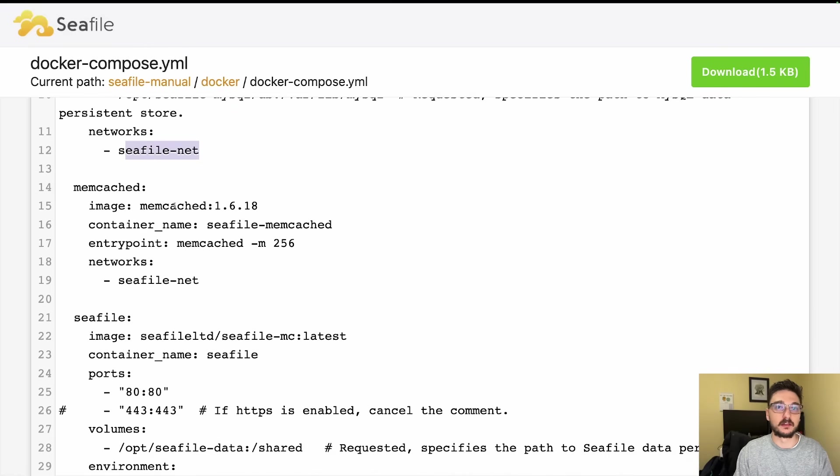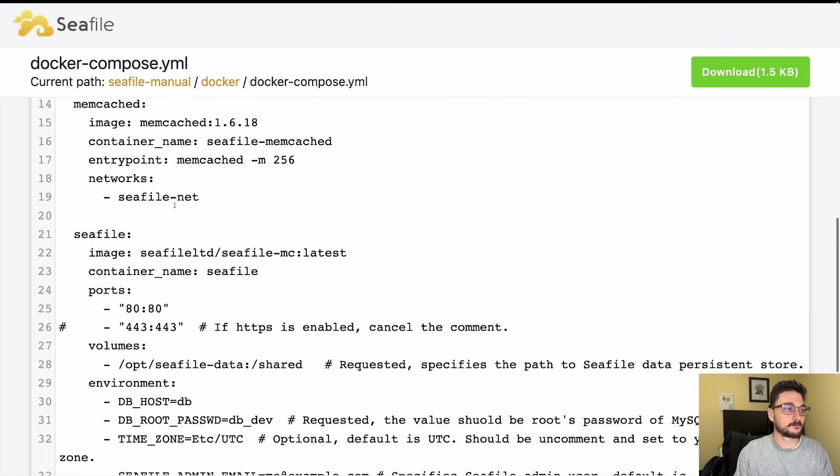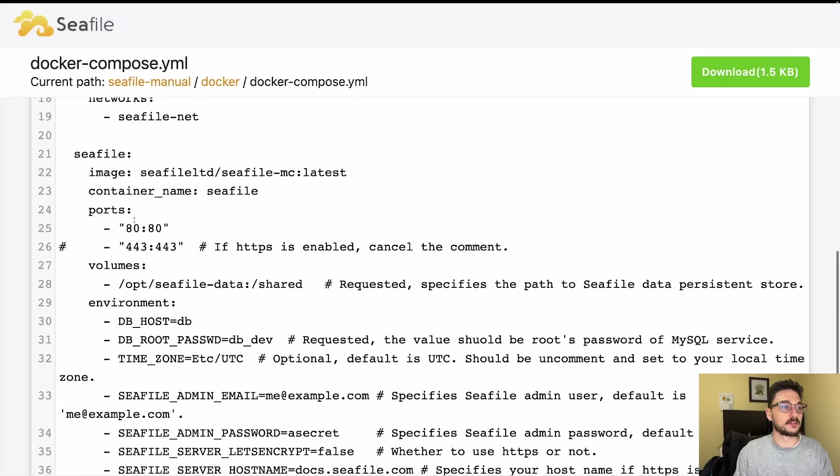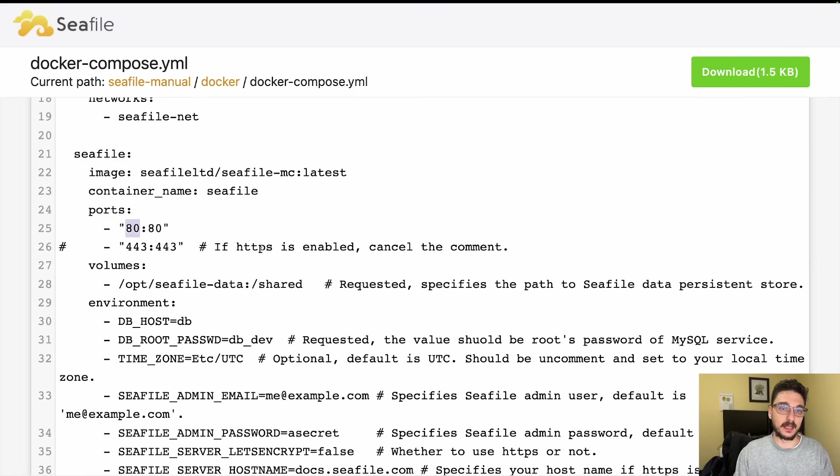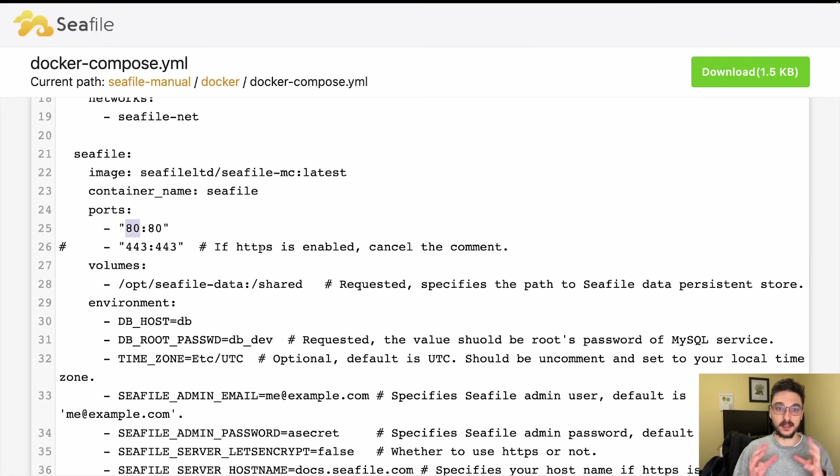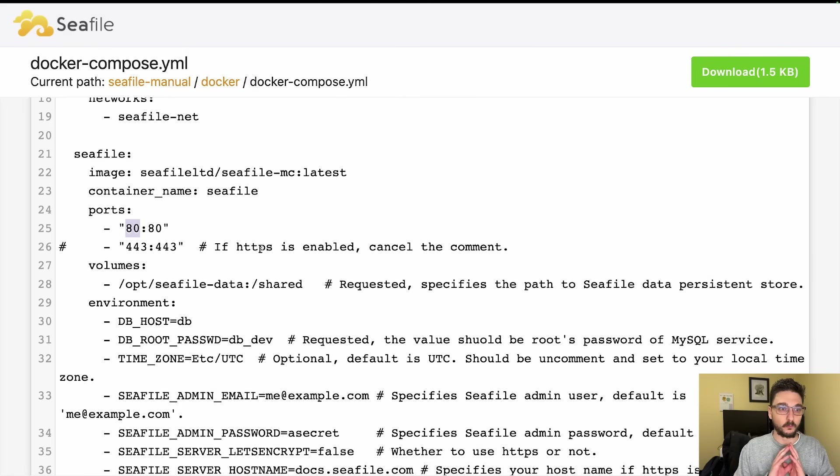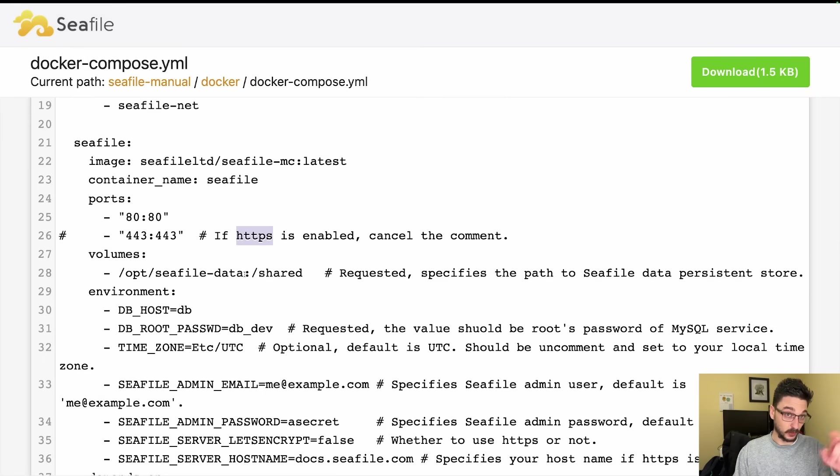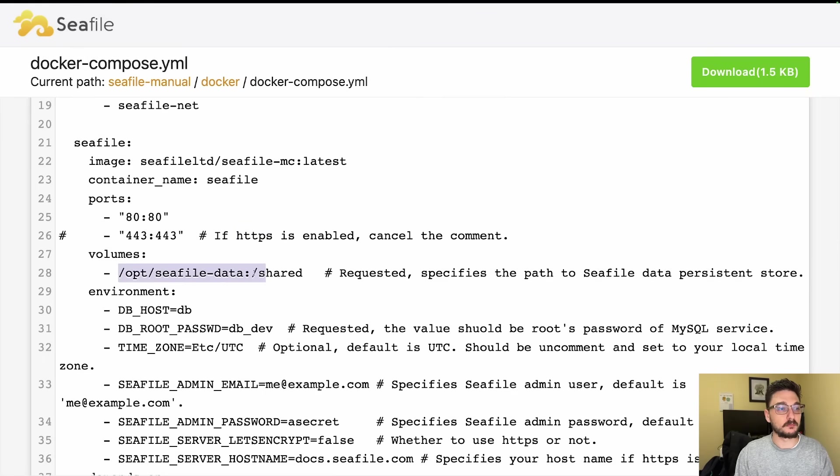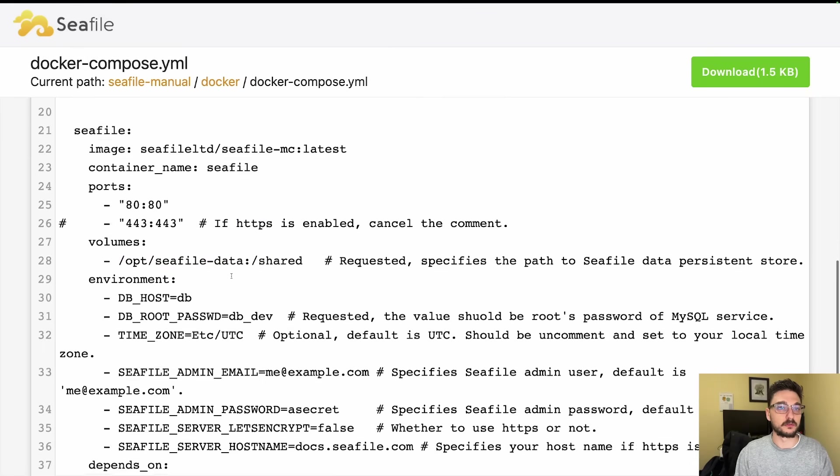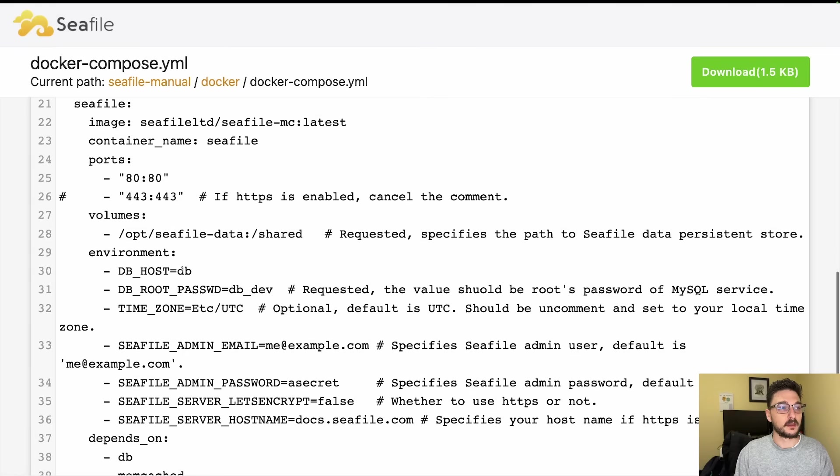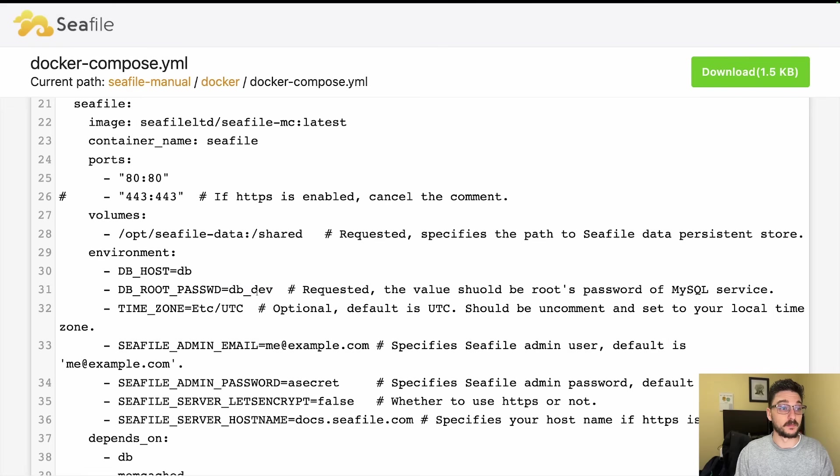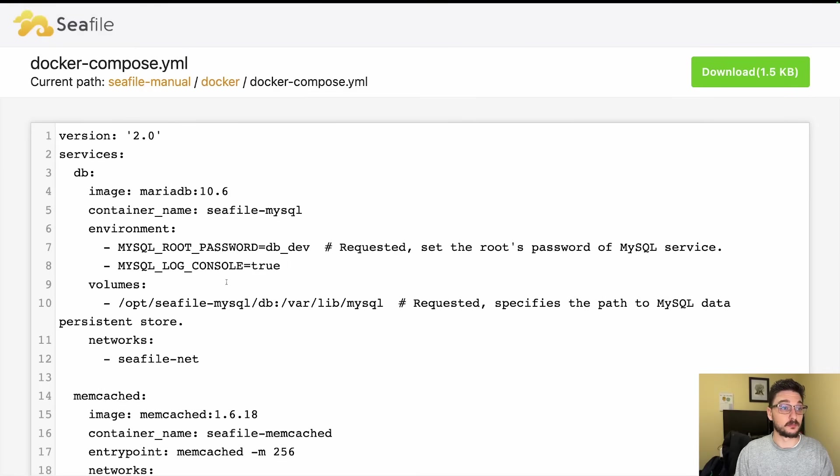Then we've got the Seafile service itself. You can see it's going to run on port 80. If we enable HTTPS, now if you're going to be using this in any sort of environment where you'll be having actual data, your own data, I would not recommend running this on anything other than HTTPS. Make sure you're using HTTPS for this. Below we can see how you enable that. We're creating another volume for the Seafile data itself and some environment variables. You want to make sure you change these. The password needs to match, so this password here needs to match the password you put here.